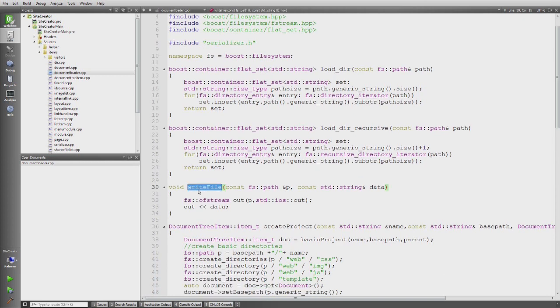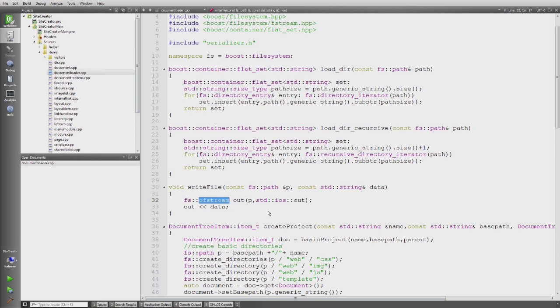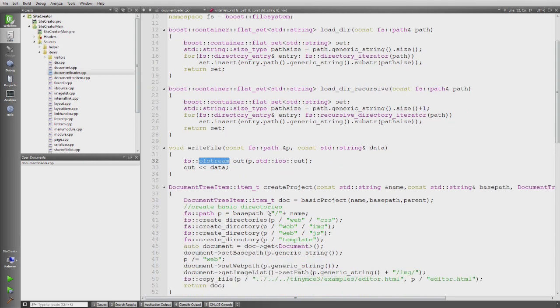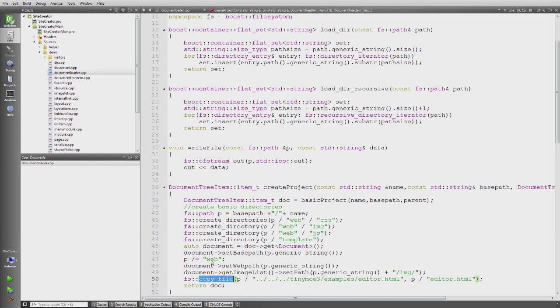File system also brings its own file streams. So this is just a helper function to write data out. I'm not sure if I even use it because actually I use copy file down here but that's a different thing.